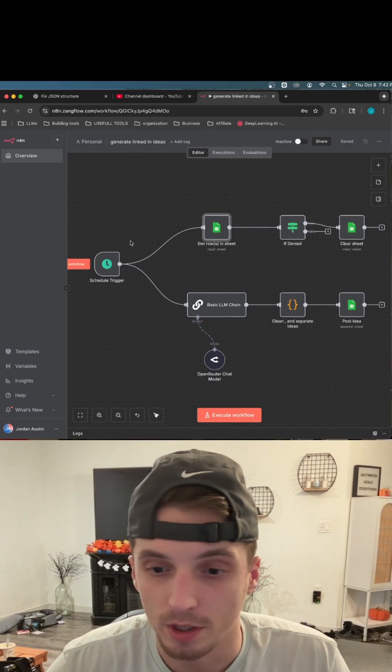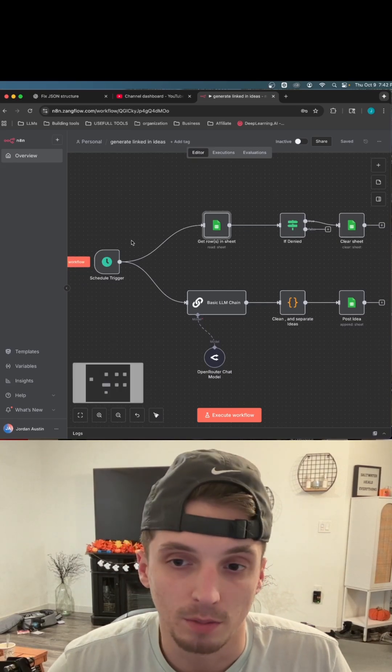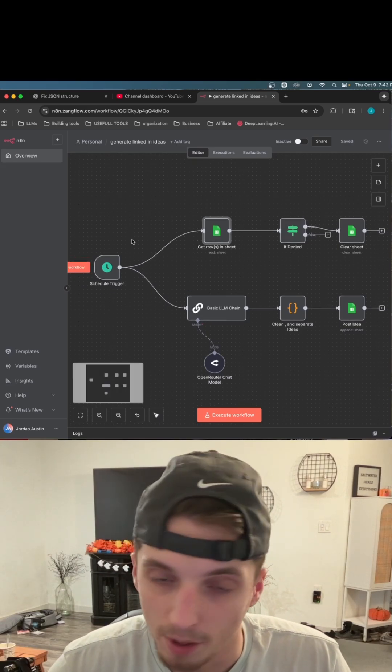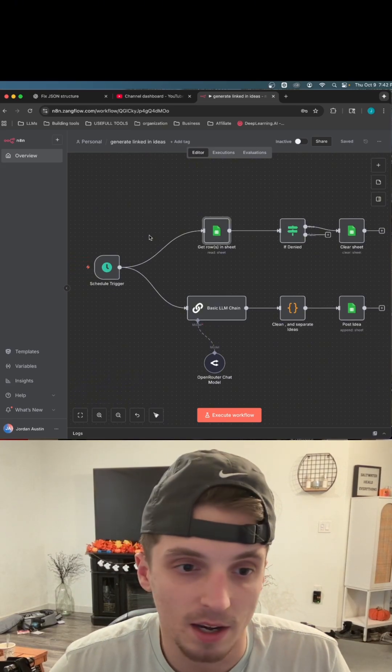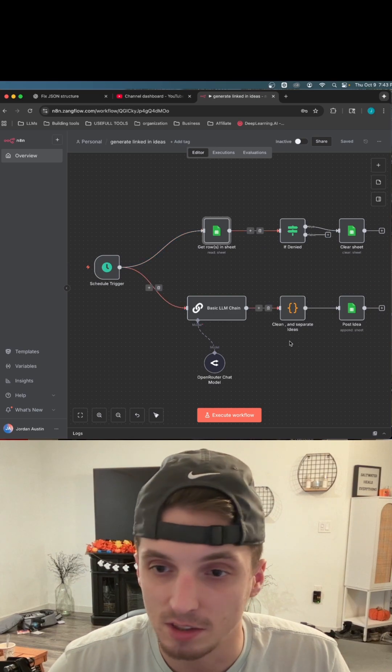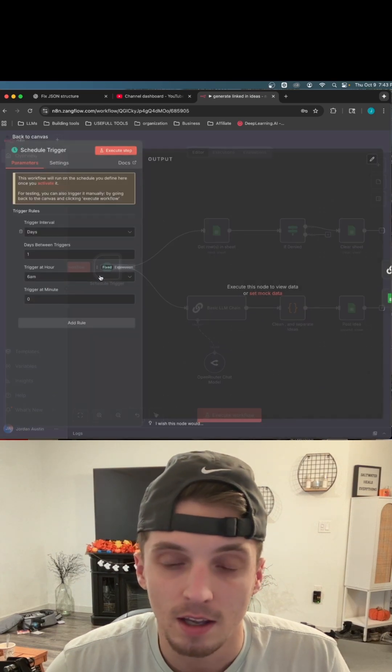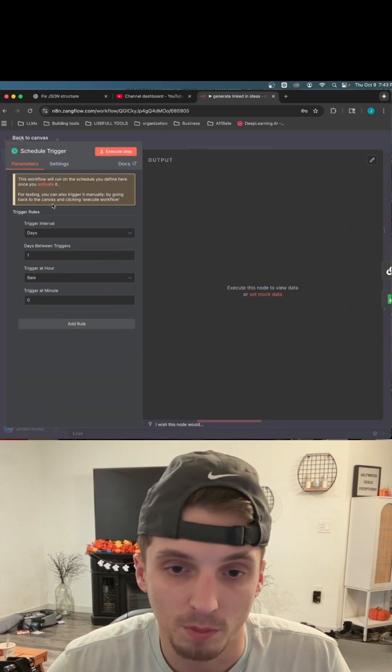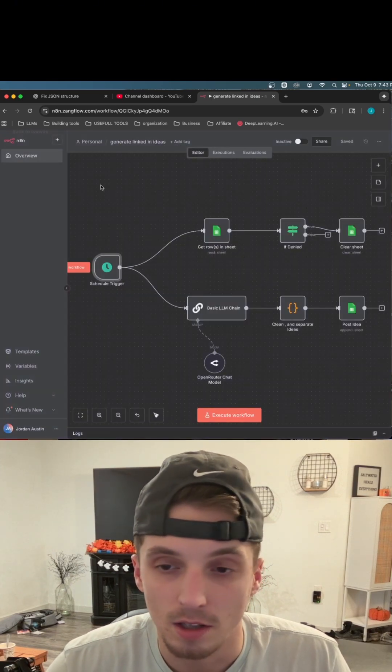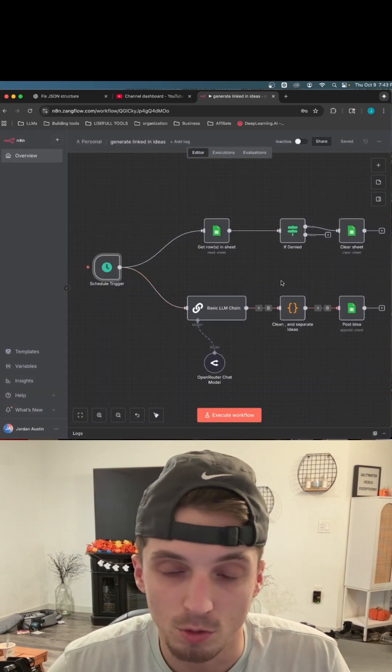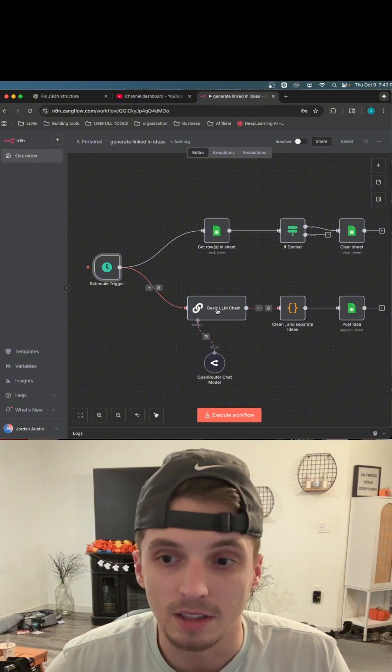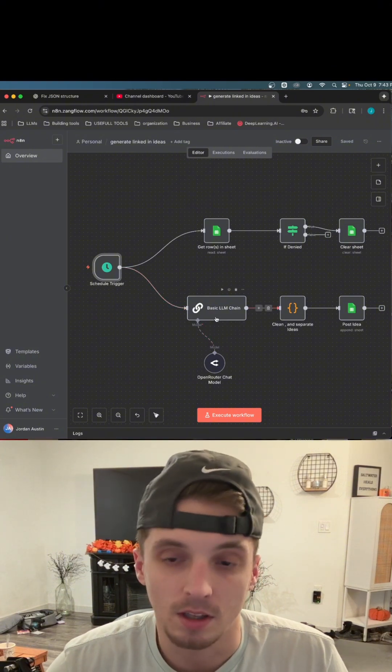All right guys, let me show you this quick little tip that has helped me tremendously with building systems in N8N. So I have this system here that every day at 6am with my schedule trigger, it is going to trigger this workflow that is going to generate me LinkedIn post ideas.